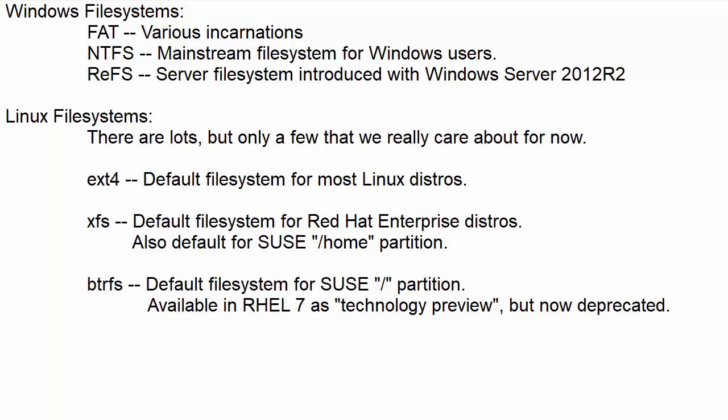And then finally we have BTRFS and this is the default file system for the SUSE root partition. And it is available in Red Hat Enterprise 7 and its various clones as a technology preview. But recently the Red Hat people have announced that it has been deprecated because even though it's been around for a while a lot of people feel that it's not really mature enough. It hasn't made enough progress in order to go mainstream. The one exception to the rule is SUSE.